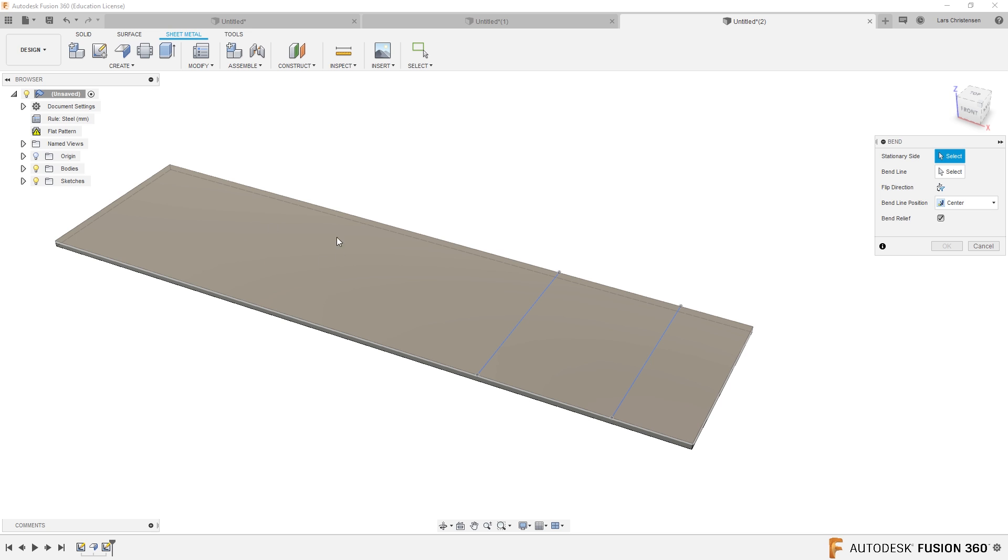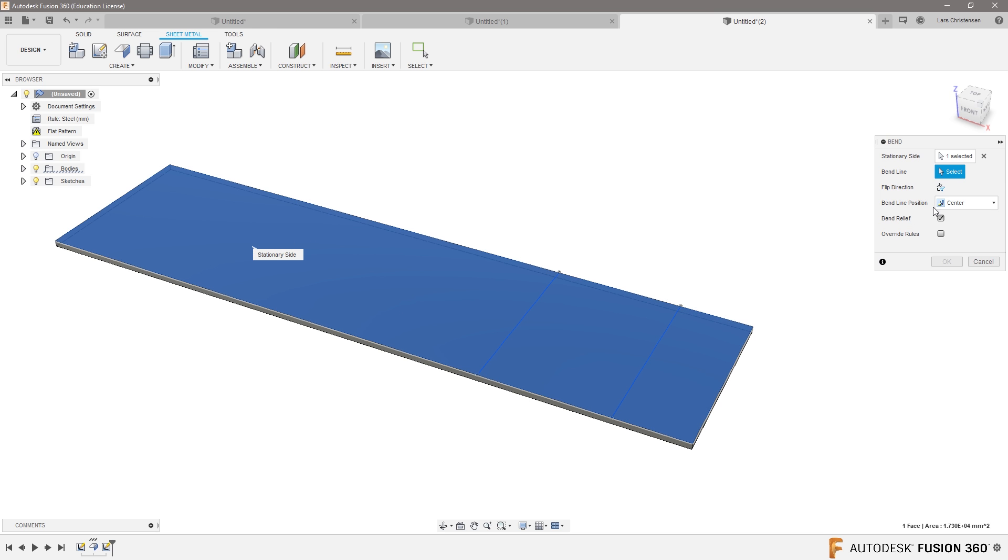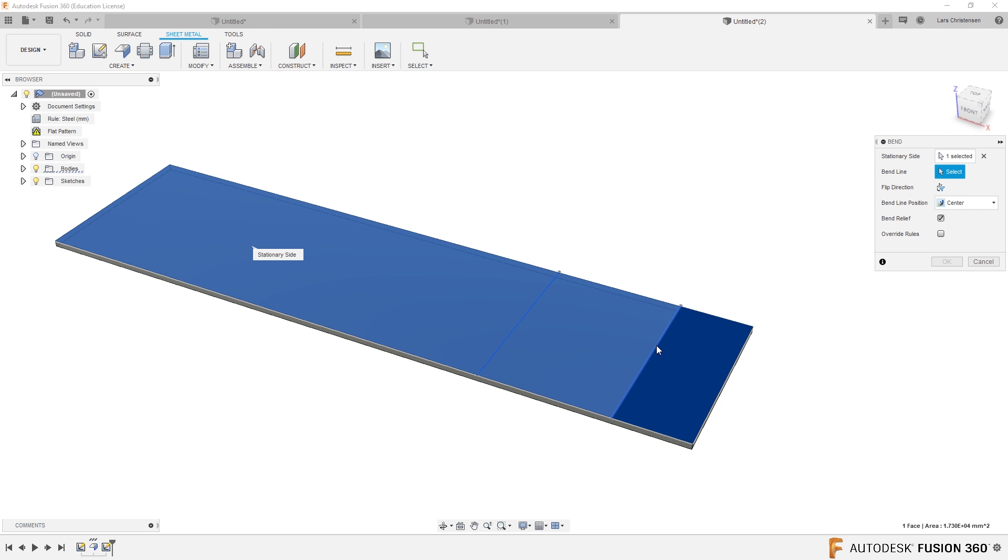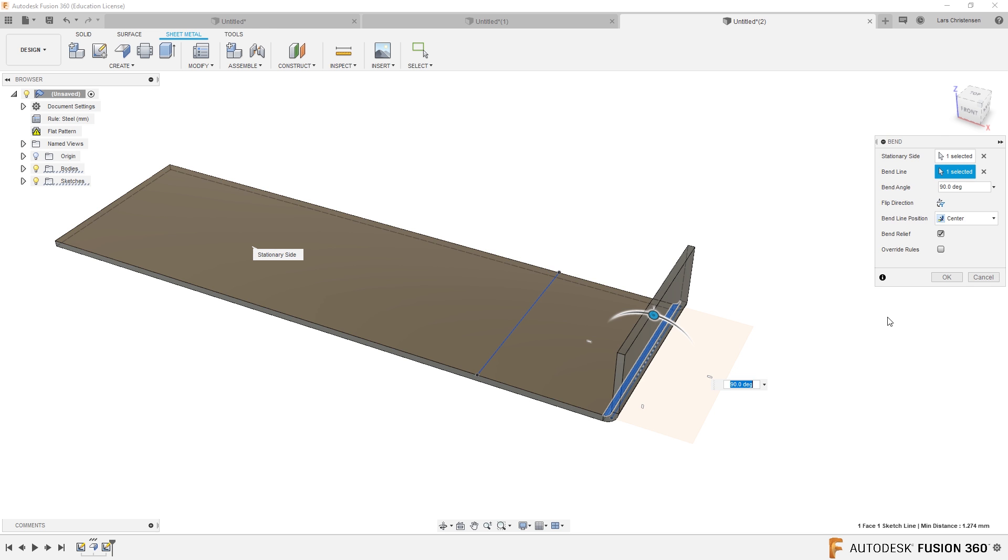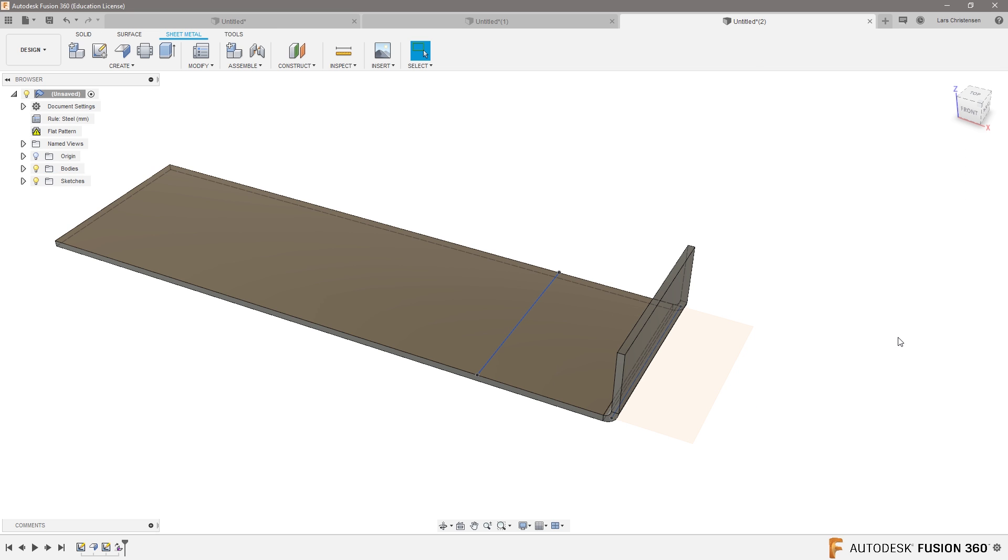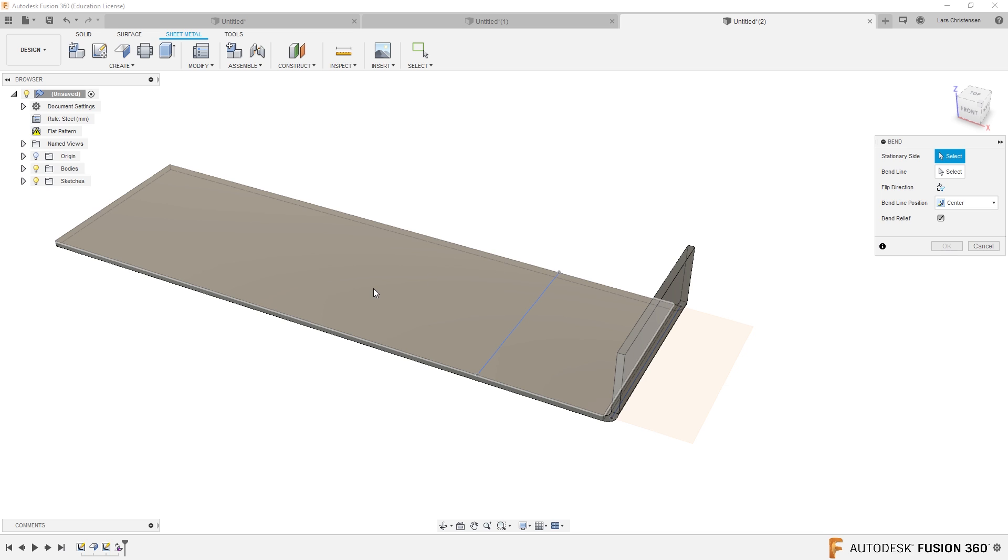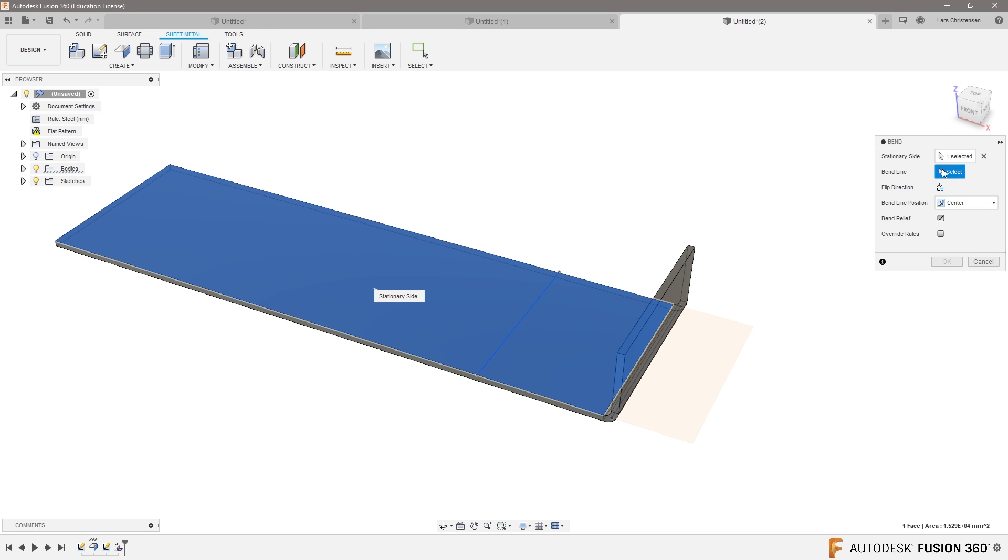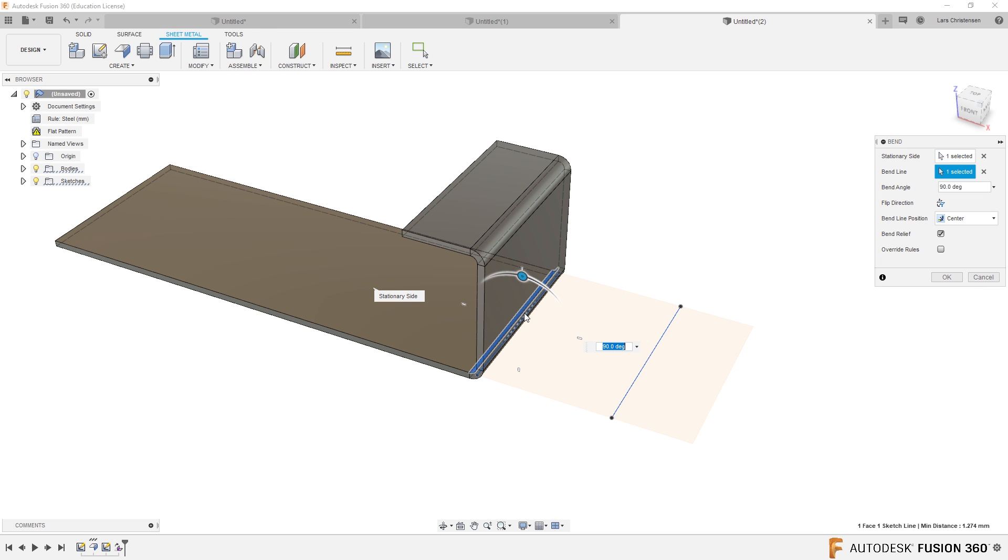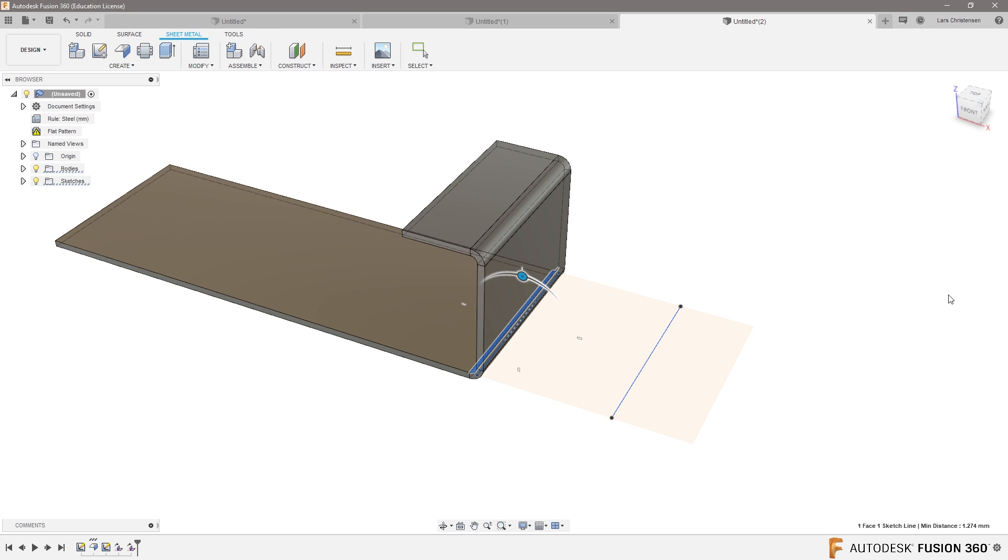You can actually go in here and create the bend, and select the stationary side will be like the big flat and then the bend line will be that line right there and you will see that it will create that bend just like that. Right click repeat bend, stationary and that there. So that's kind of the difference between the two.